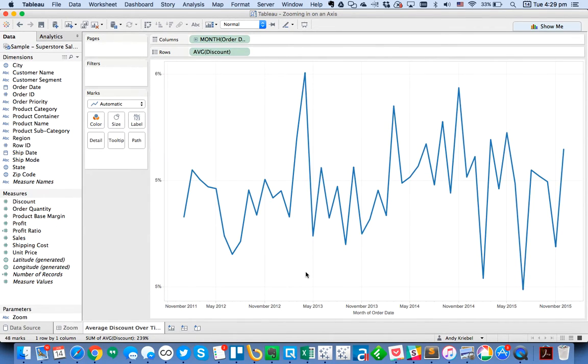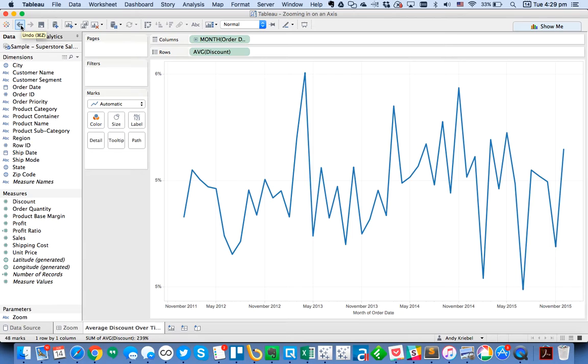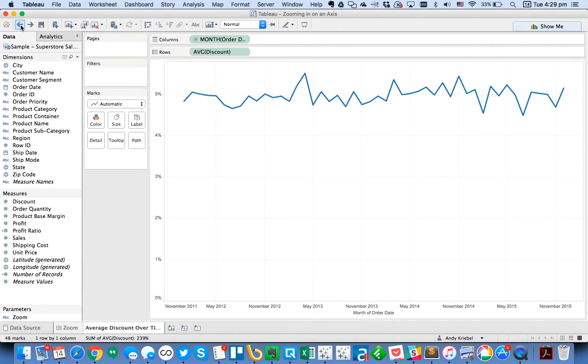So you see there now we have a zoomed-in view, but really what we want is we'd ideally like to have our users be able to switch between this zoomed-in view and a zoomed-out view.